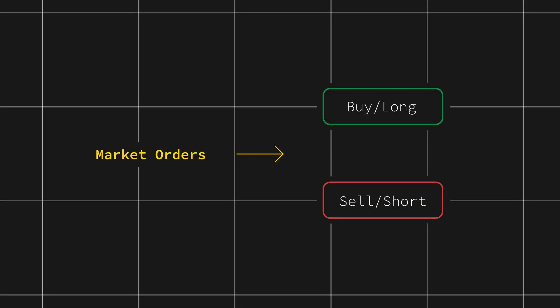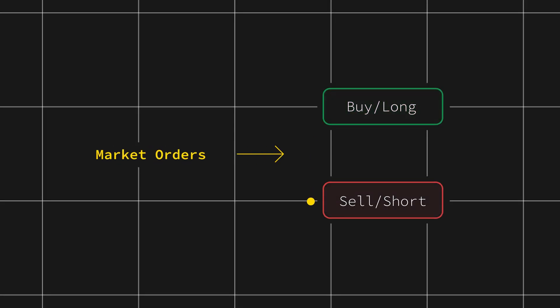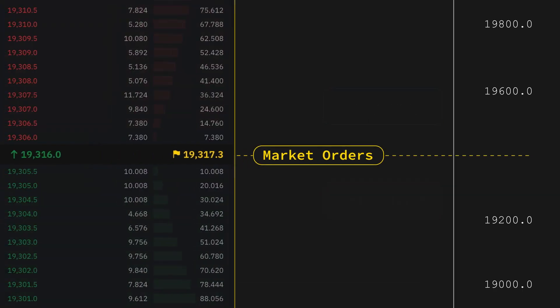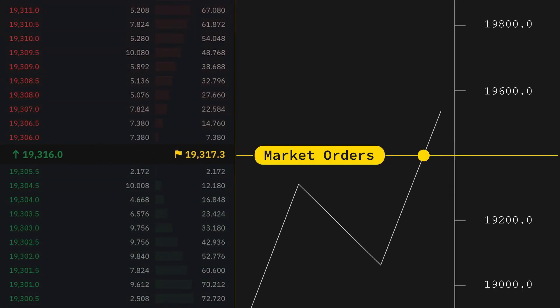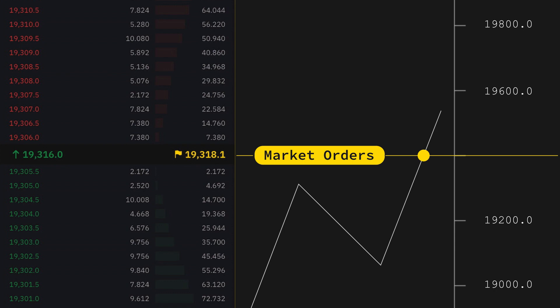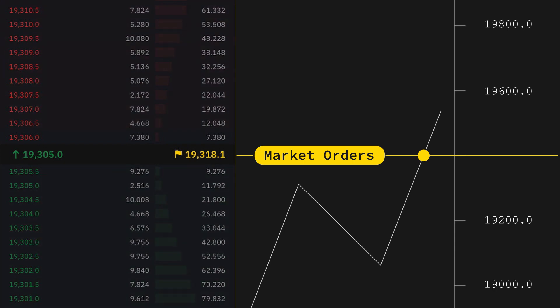In this video, we'll learn how to set up market orders on long and short positions. A market order allows a trader to submit and fill their order immediately at the best available price provided via the order book.